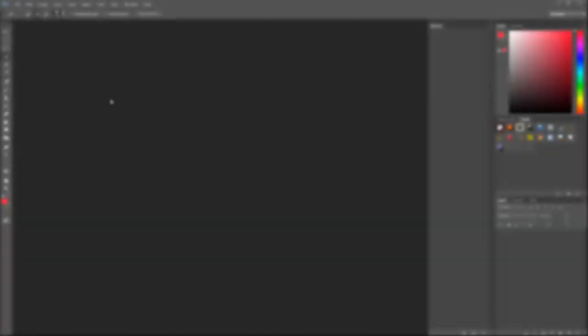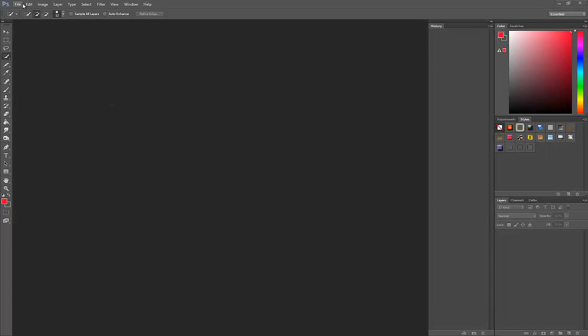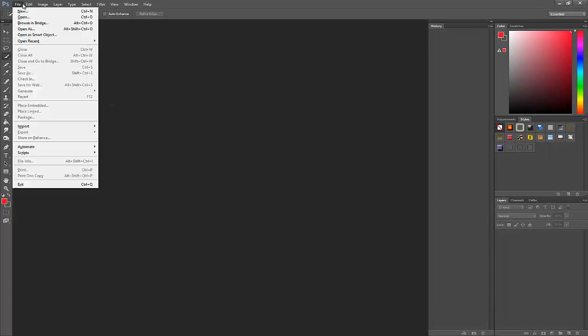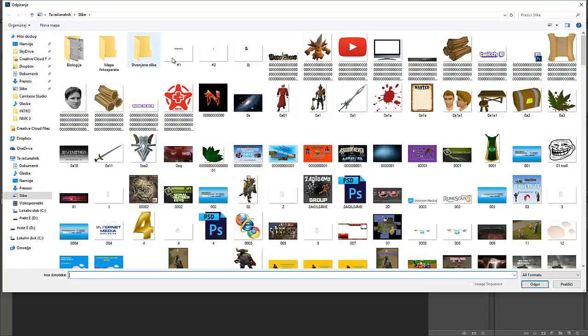To start off, head to File, click Open, and search for your picture that you want to crop.